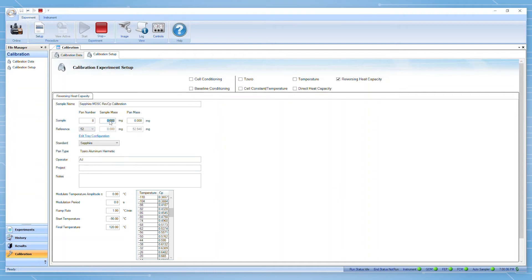Type in the sample mass of your standard and also the pan mass if you are running in T4P heat flow mode.